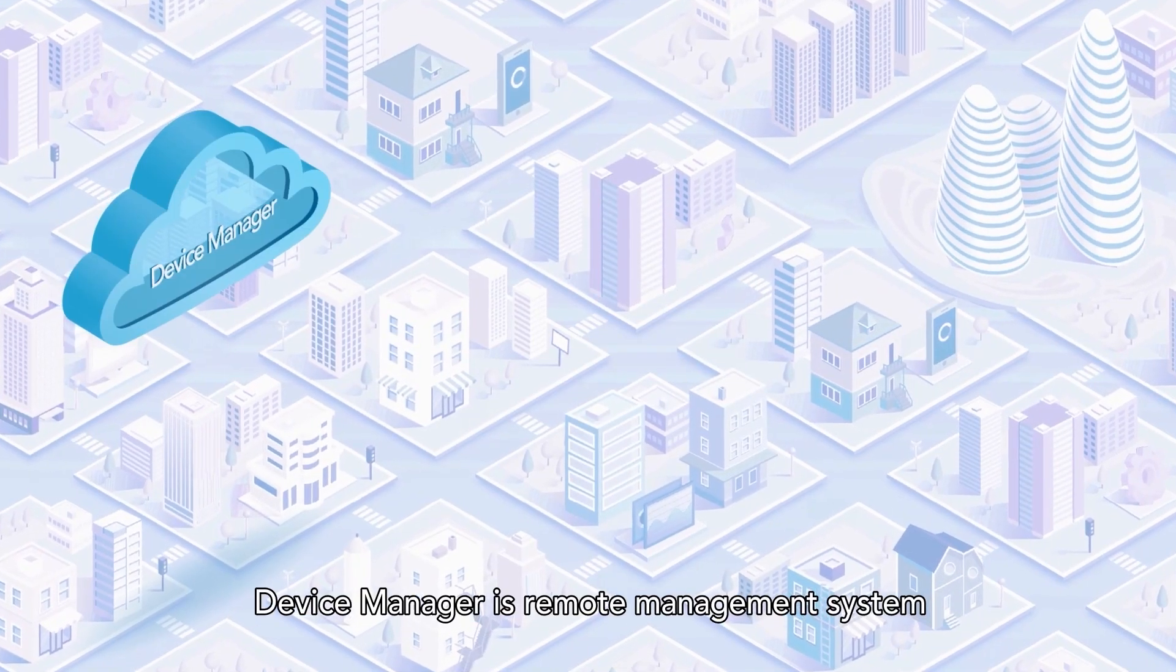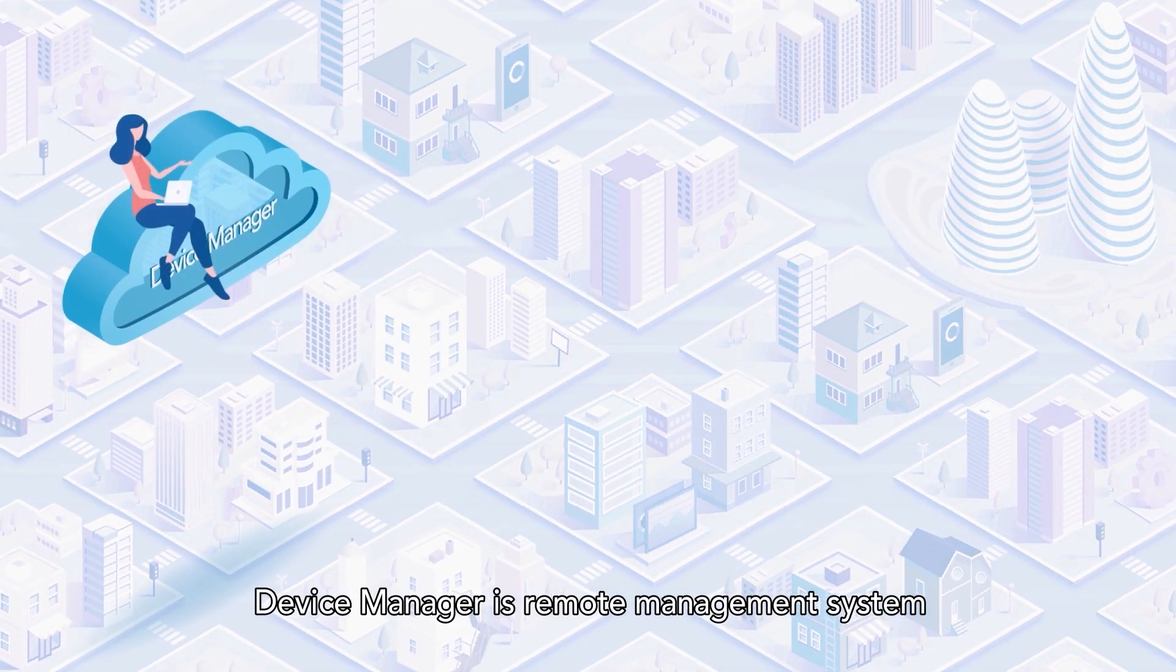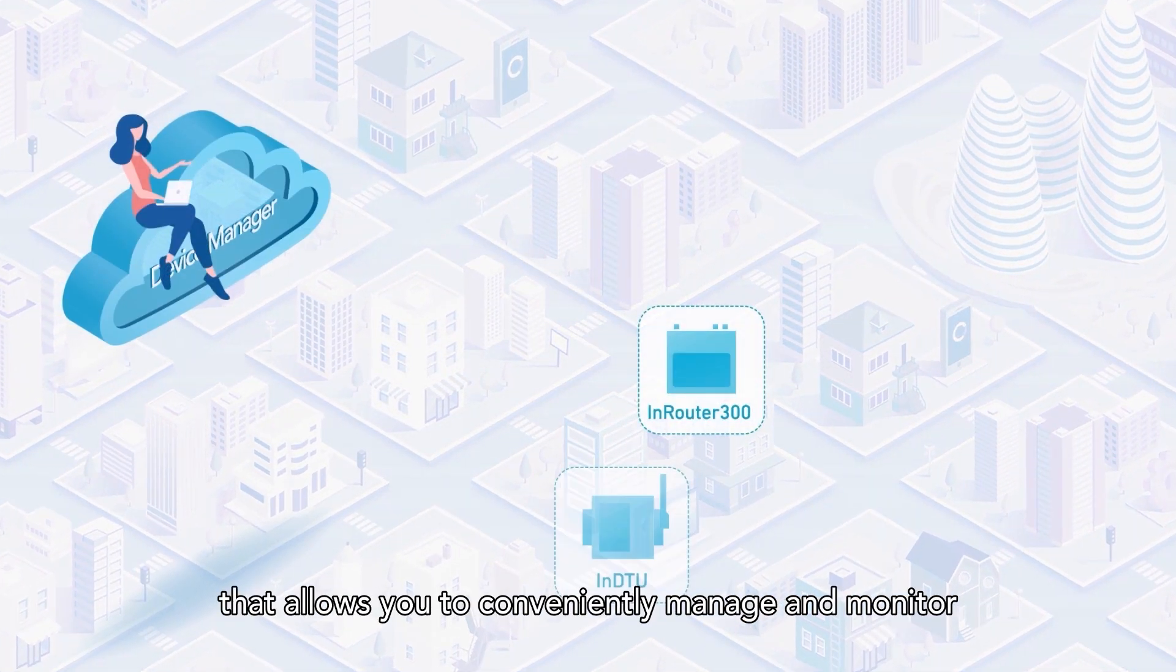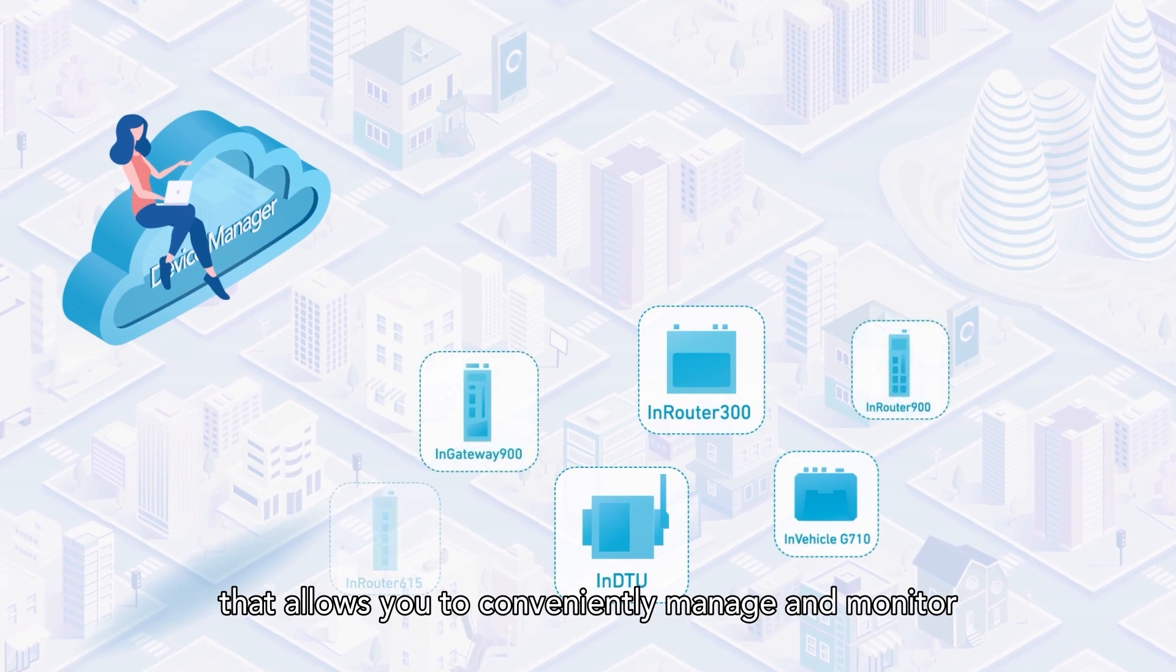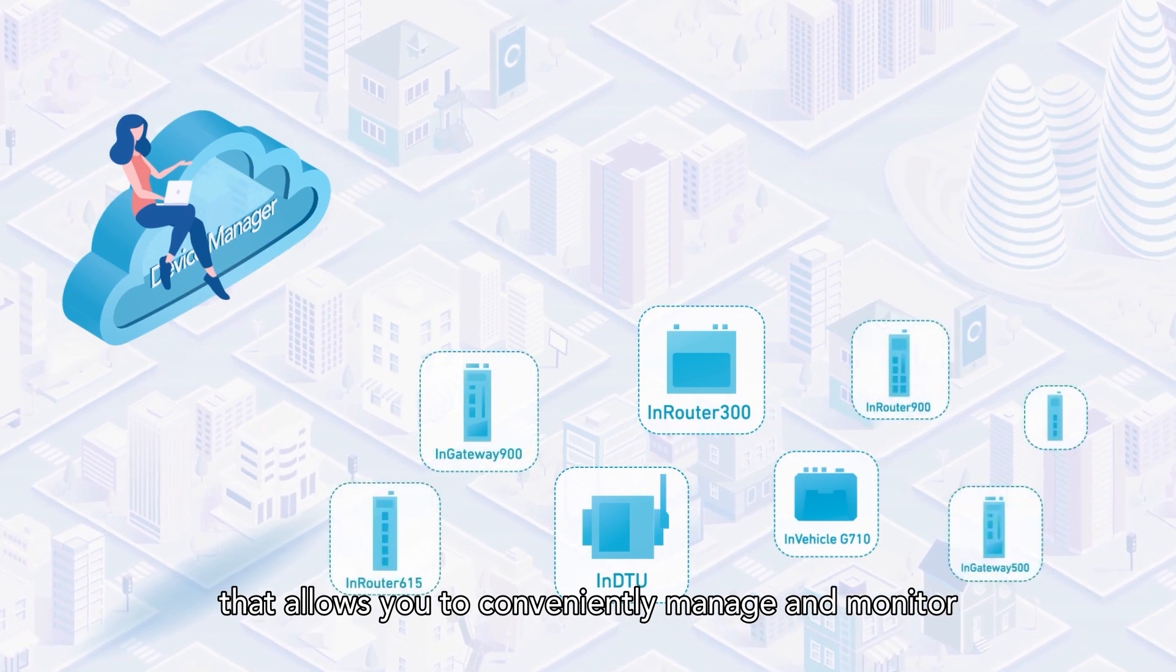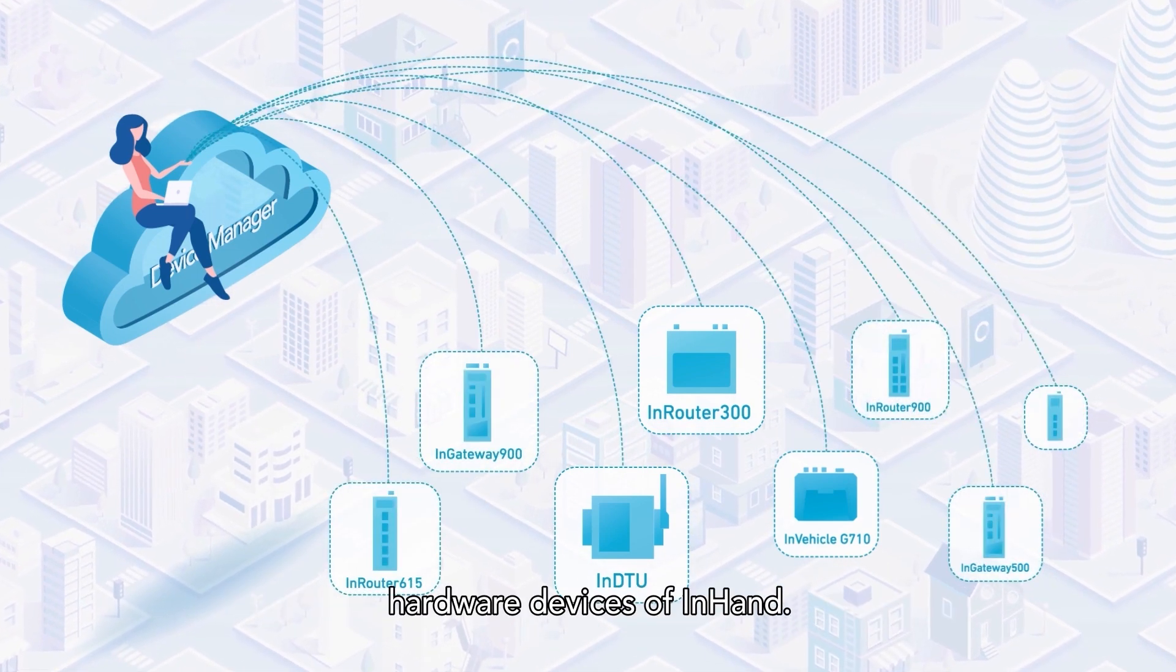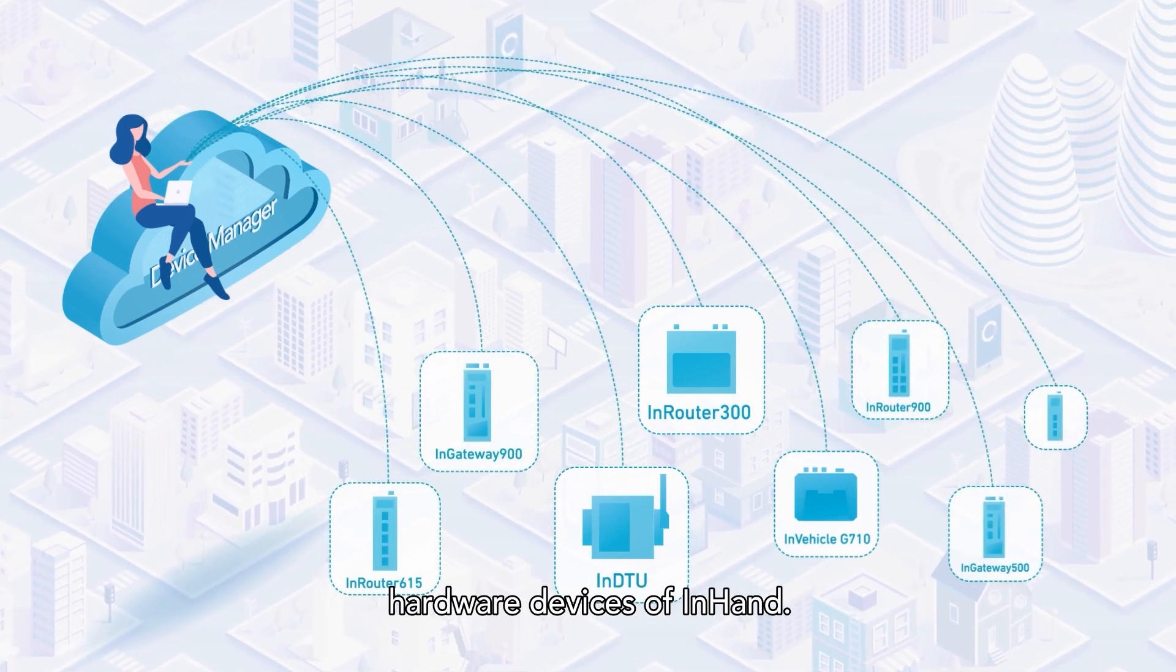Device Manager is a remote management system that allows you to conveniently manage and monitor InHand hardware devices.